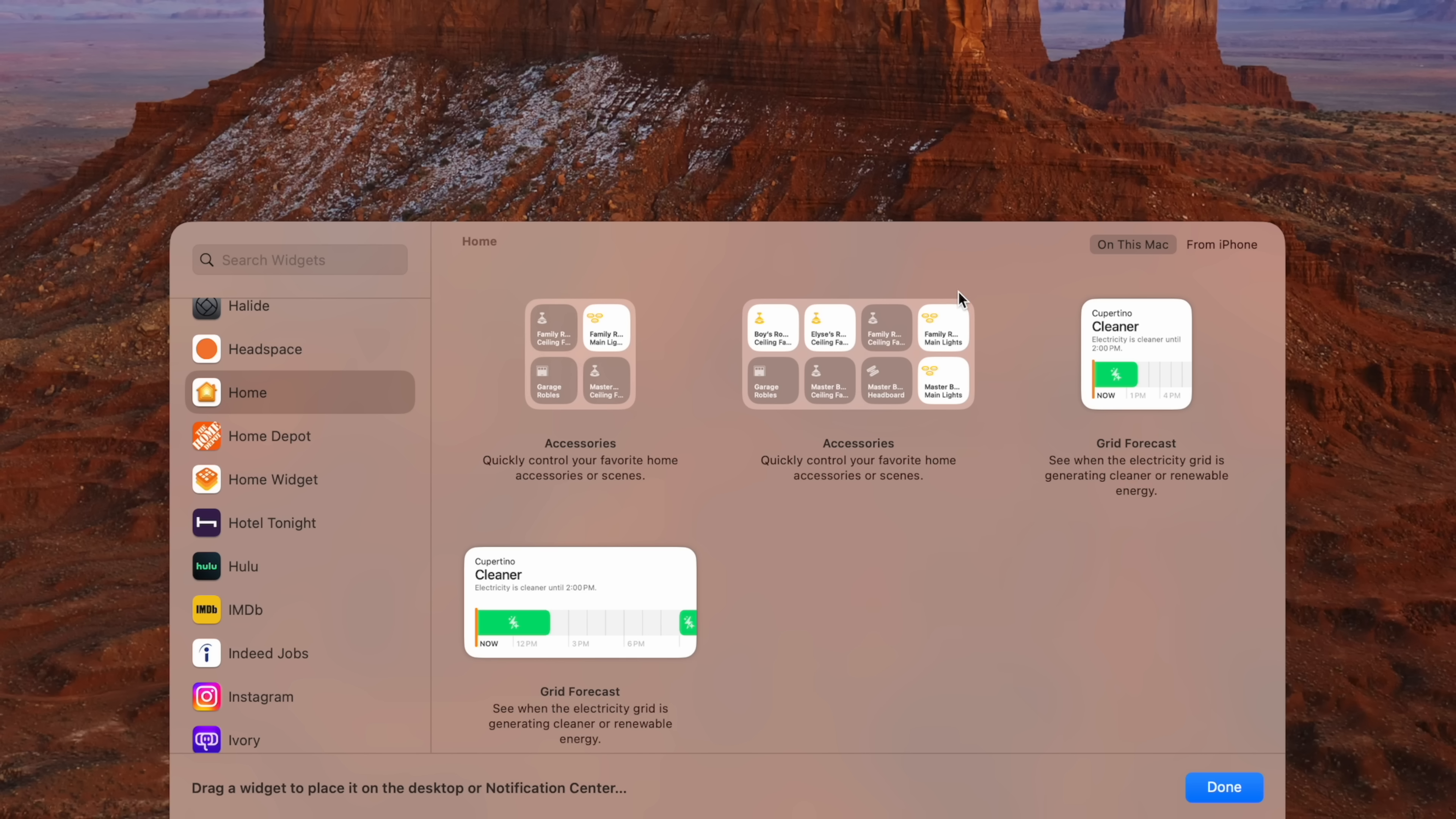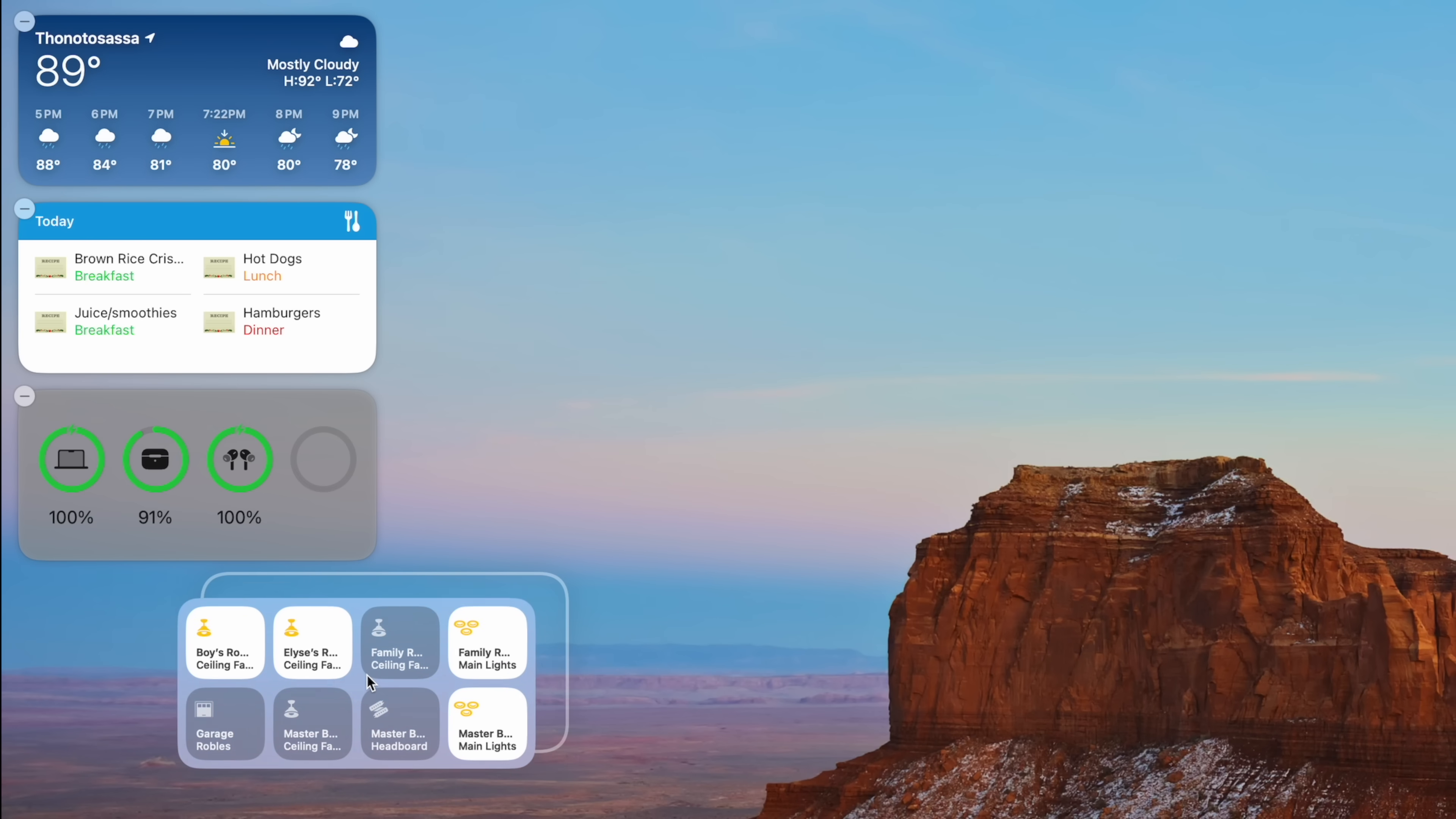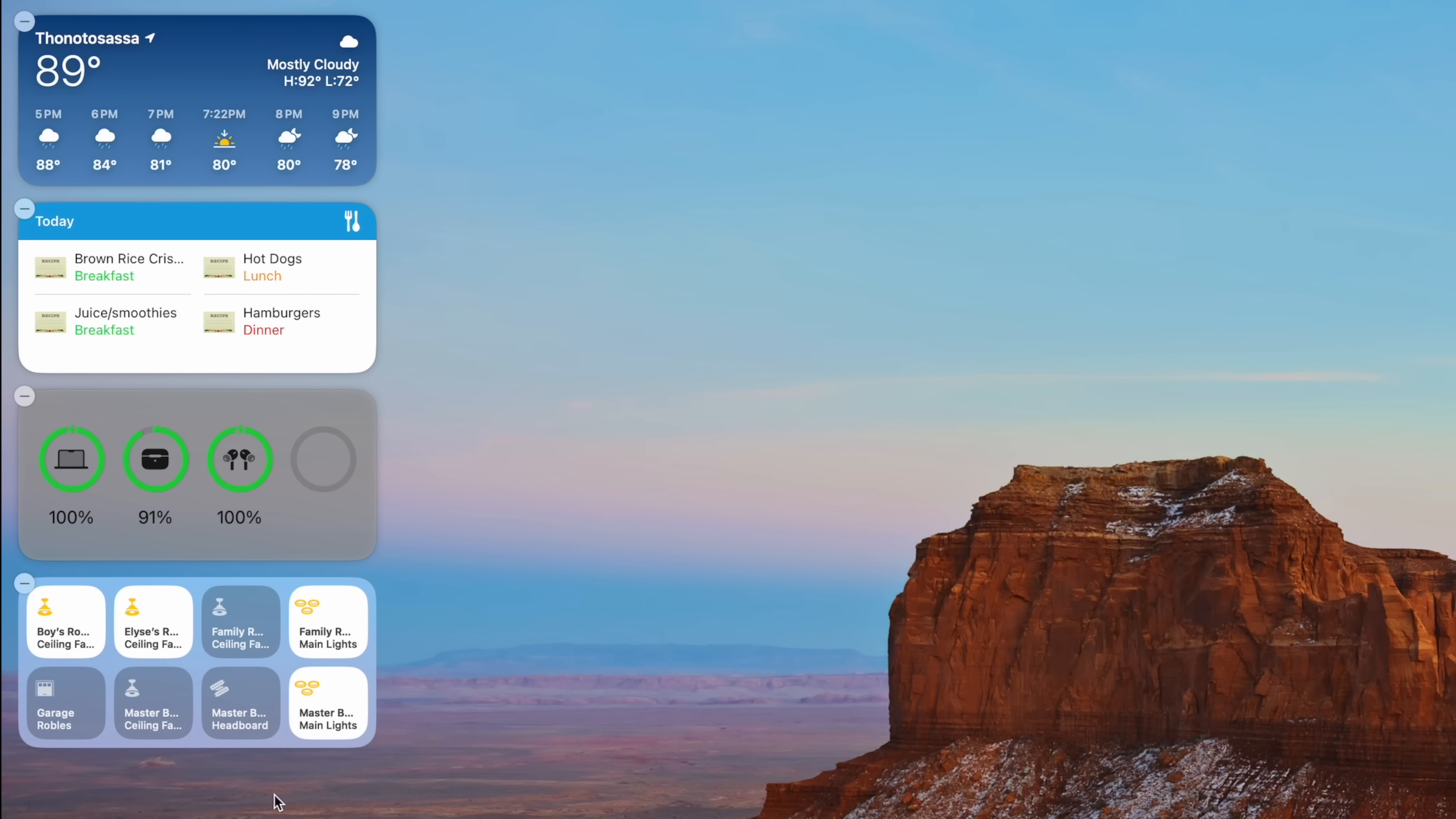Apps that also have widgets from both the iPhone and built into your Mac, you'll actually see the option here to choose both On This Mac and From iPhone. Here for my Home widgets, I'll drag this out and again you'll see kind of the snap-to-grid area. But if you want to put it randomly in the middle because you're chaotic evil, you can do that. But because I'm lawful neutral, I'm going to put that right here.